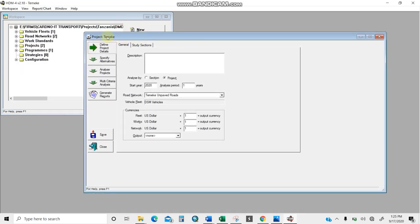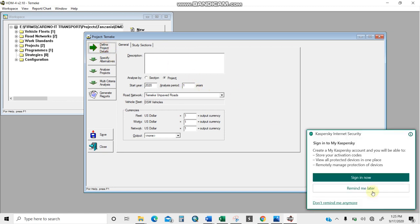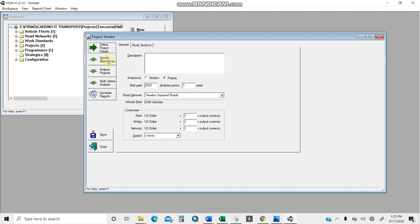Upon clicking OK, a dialogue opens. The project name appears here. On the left you have: define project details — where we're starting — then specify alternatives, analyze the project, MCA (multi-criteria analysis), and generate reports. At the bottom you have save and close. On the general tab, I'll keep the description simple: 'upgrading to paved roads.'